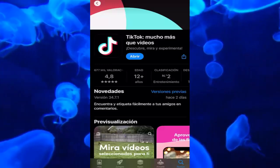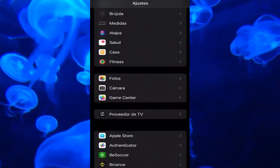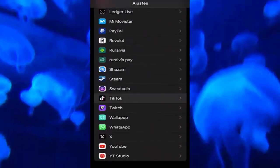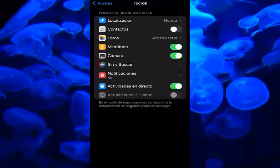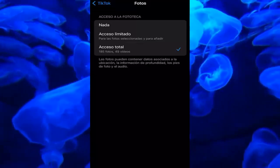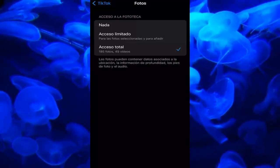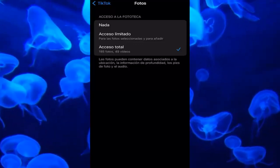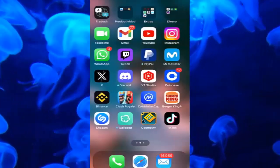Now let's go into our settings, we go down all the way to the TikTok section, we click on the application and here, very important: in the photos section, make sure it has been given full access. Because if you have removed access to the photos, the TikTok application will not be able to access your photos and you will not be able to upload photos or videos.